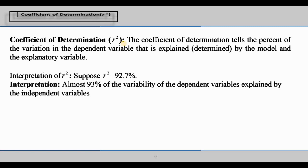I will explain how the coefficient of determination works. If we see r and r-squared: we use the correlation coefficient r, and if we square it and multiply by 100%, we get the coefficient of determination r-squared. Suppose r-squared is approximately 92.7%, meaning almost 93% of the variability of the dependent variable is explained by the independent variable. That is the coefficient of determination.